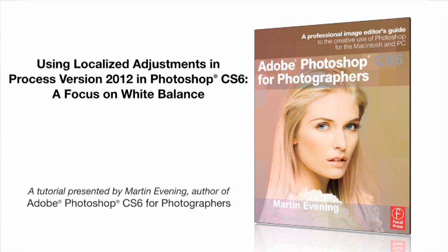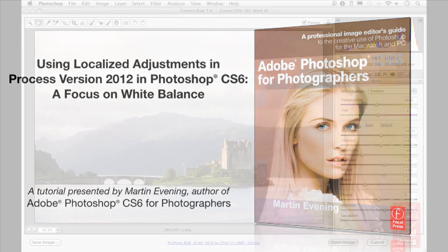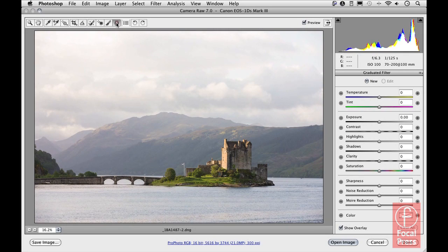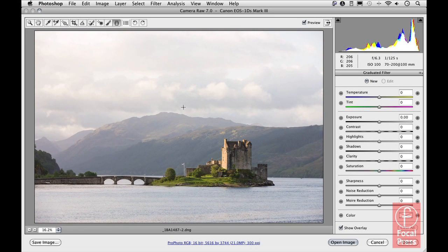In this third video on Process Version 2012 localized adjustments in Camera Raw 7, we'll look at making white balance adjustments locally using the graduated filter tool. The image here already has adjustments made to the tone controls and white balance, and the color temperature on the castle looks quite nice.